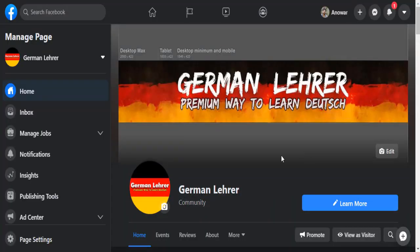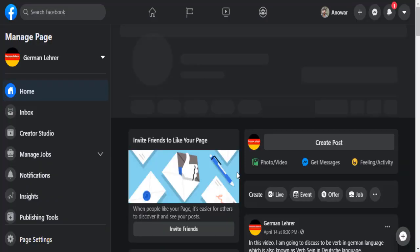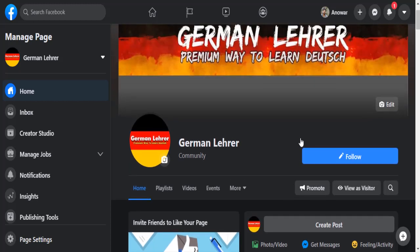And if I show you on my PC — if I reload it — as you can see, it has changed from Learn More to Follow.